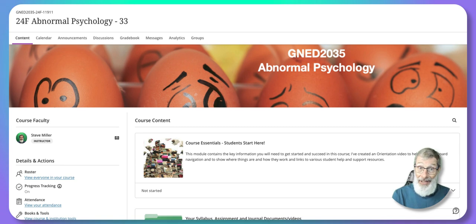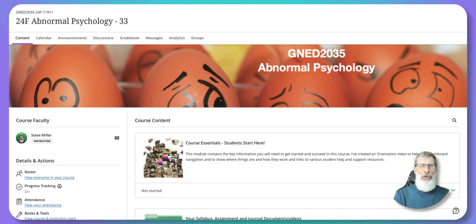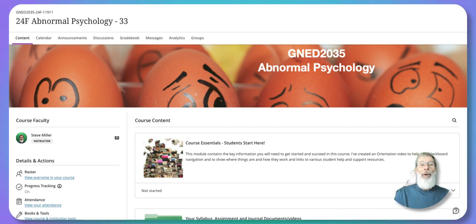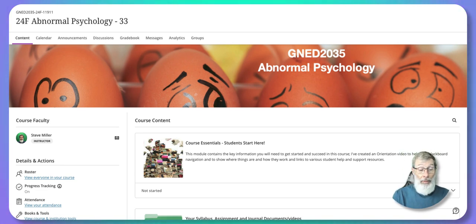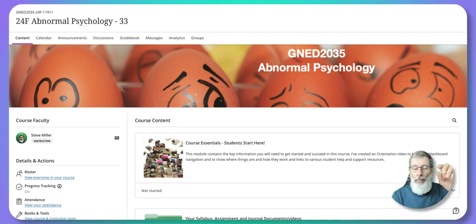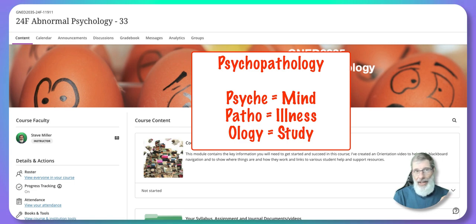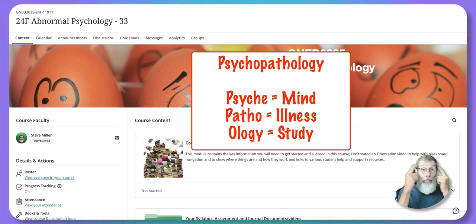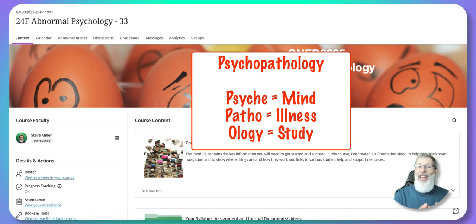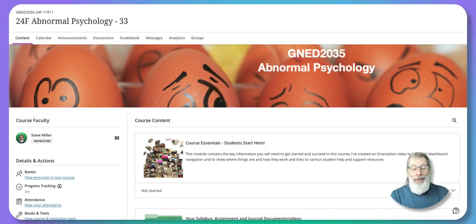As far as abnormal psychology as a subject, this is a survey course — it's not going to go into extreme depth on any topic, but it will provide an overview of all of them. What's important is getting a clear understanding of what a psychological disorder actually is, rather than the popular view. We'll explore the definitions of psychopathology. Breaking that down: psyche means mind in Latin, patho means illness, and ology means study — so we're studying the illnesses of the mind.